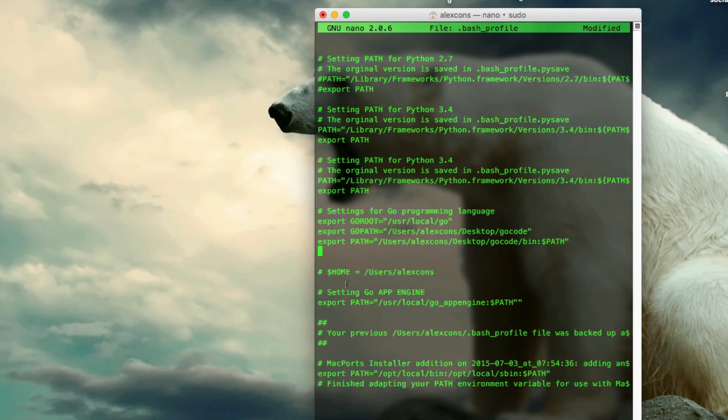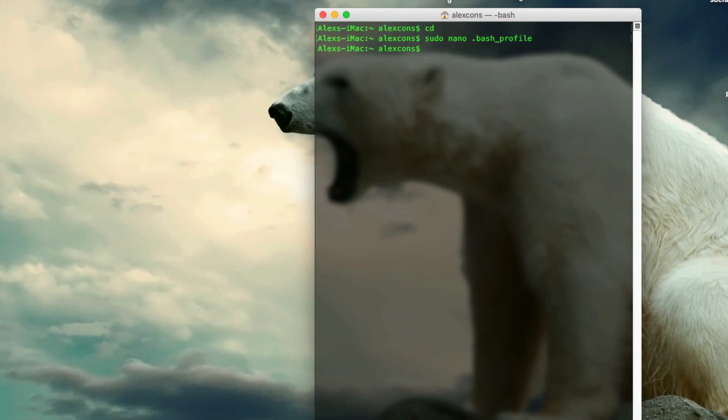And once you're done, you want to click on Control X, then click on Y, and then click on Enter. And that should save that file.